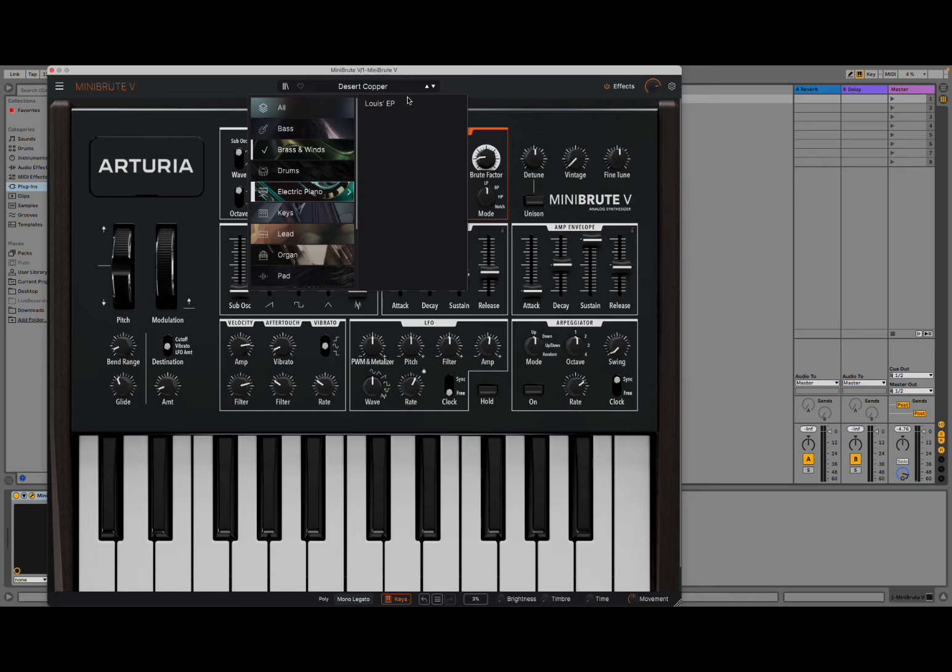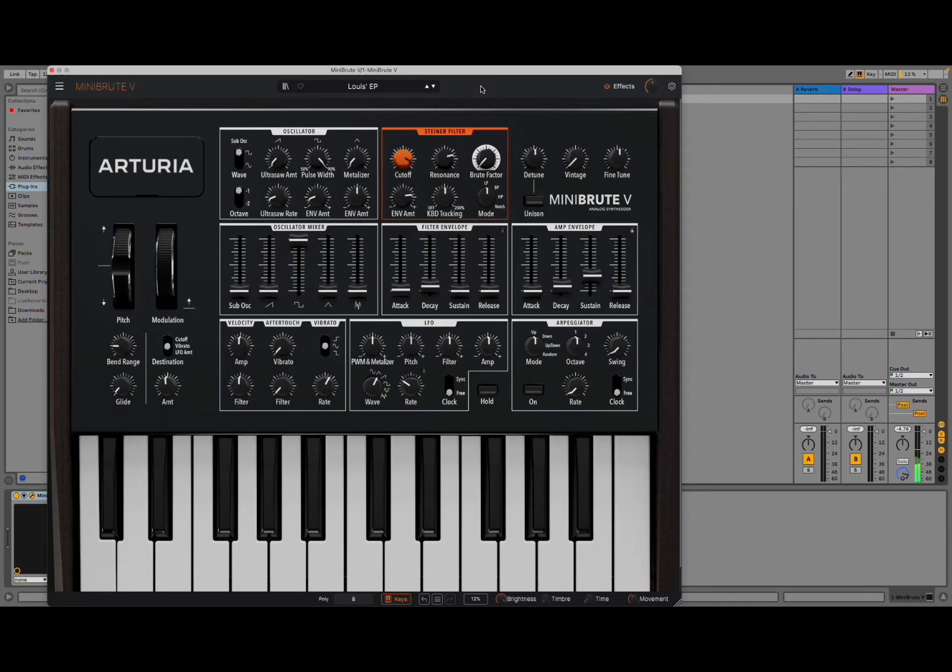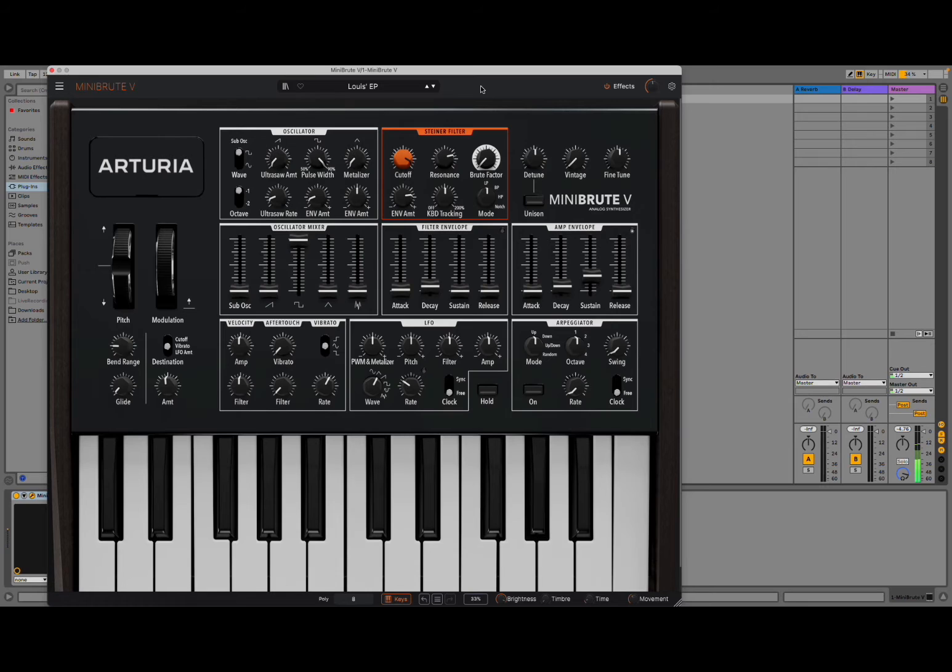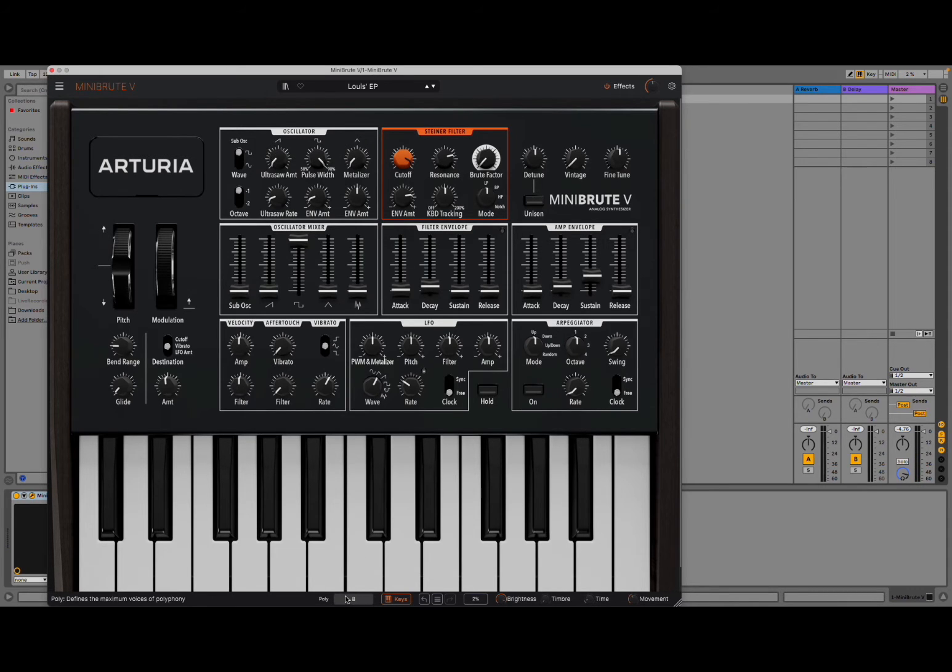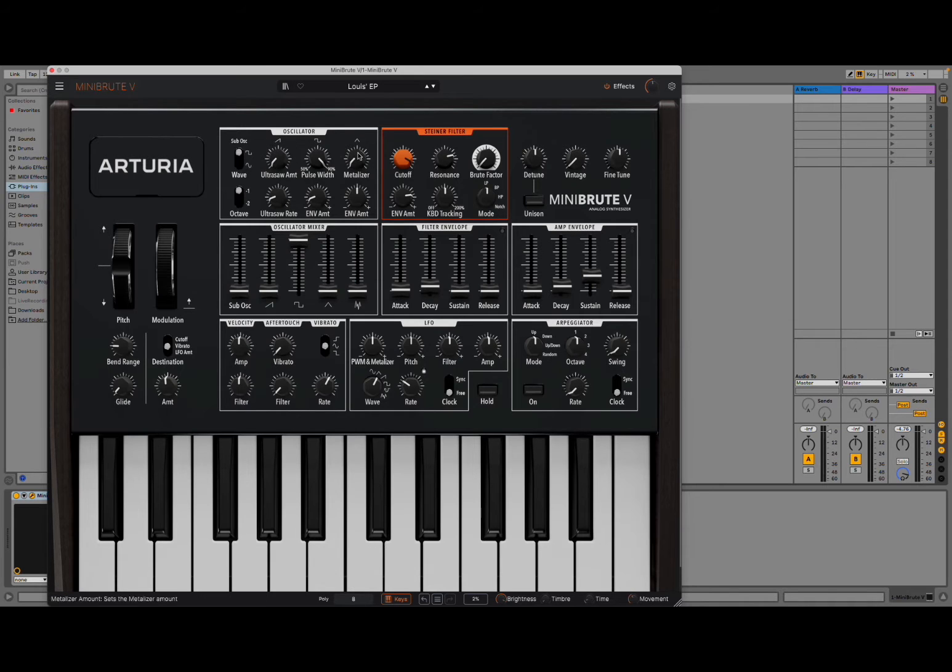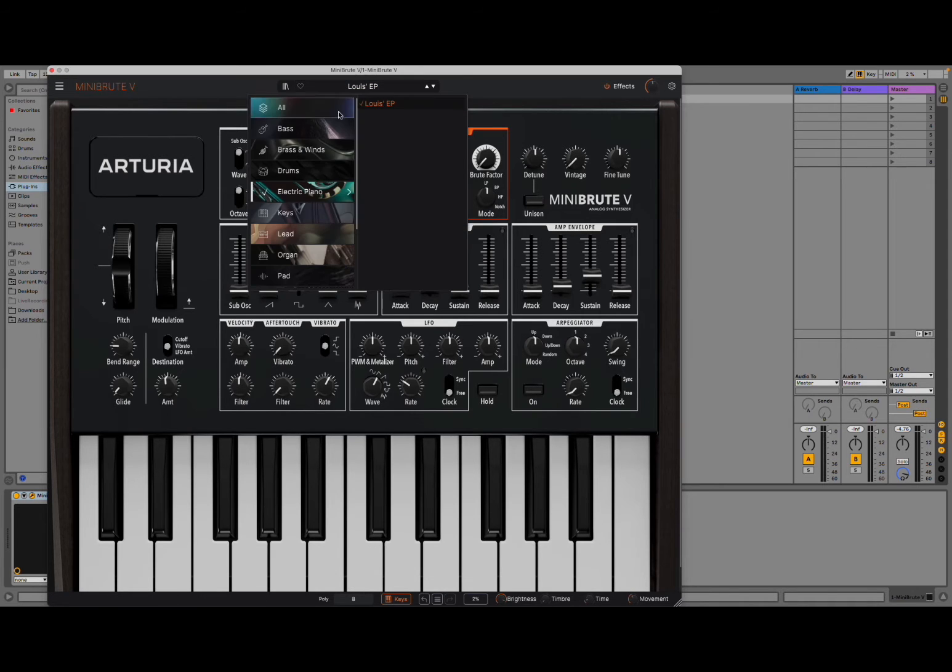Let's try some electric piano here. You can hear straight away, or you can see straight away. And here as well, polyphony has moved to 8, because it makes sense in terms of the preset chosen.